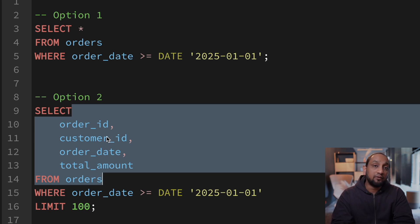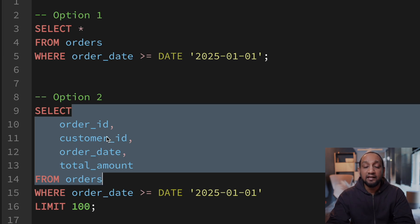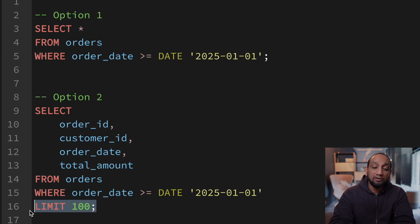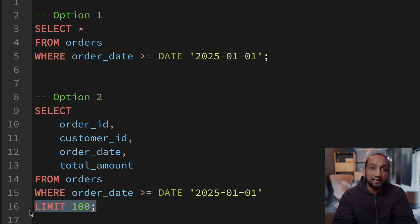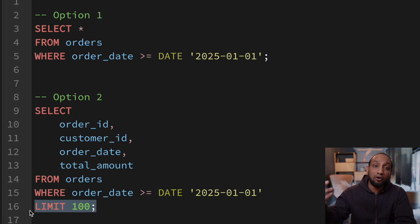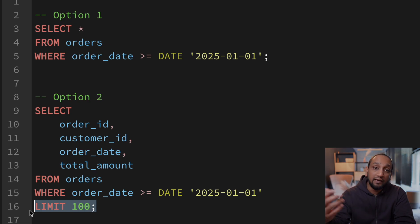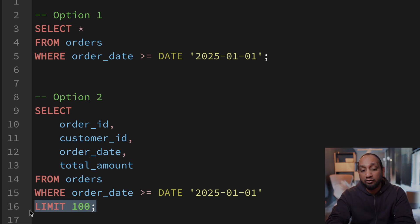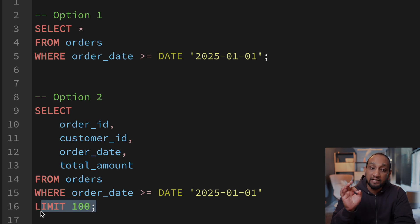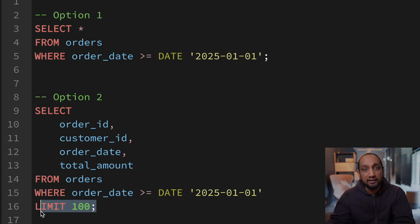Let's talk about LIMIT first. If you are writing a query just to do some analysis and want to see what the data in a table looks like, it's always best to use LIMIT. If you just want to do some analysis, you can do it on 10 or a hundred records — you don't need all the millions. This will save a lot of cost, especially if you are using cloud-based data warehouses, and it will also improve performance by fetching a hundred records instead of a million.